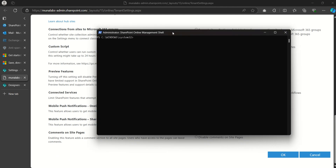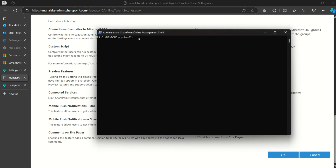However, I will be using a PowerShell command. I already have the SharePoint Online Management Shell installed on my computer, but you can still use the regular Windows PowerShell tool. Since I already have this, I don't need to run the install module — I'll just proceed to connect to the SharePoint admin center using this command.